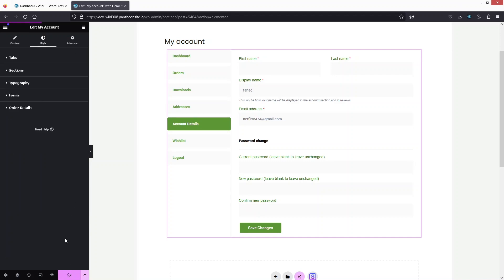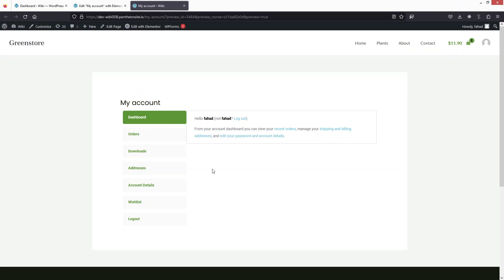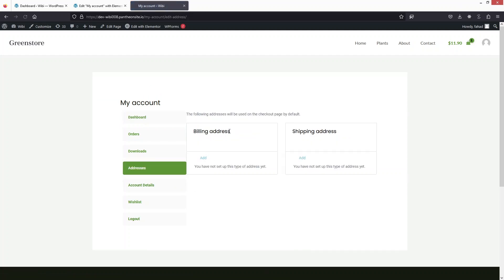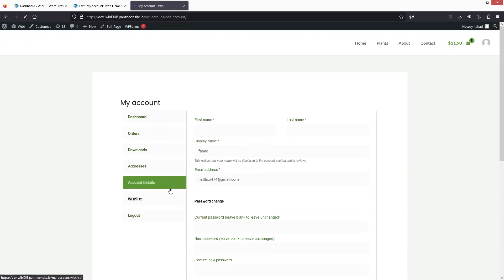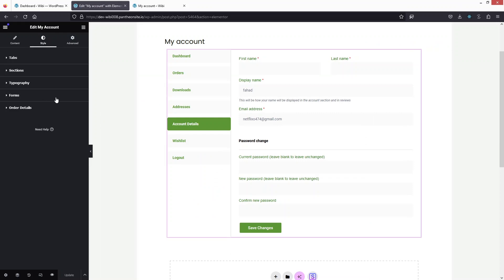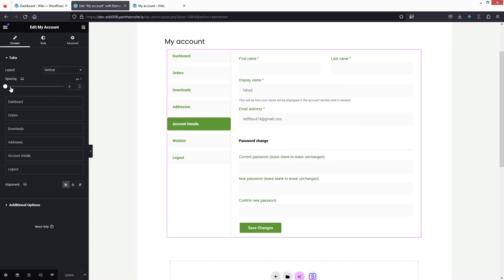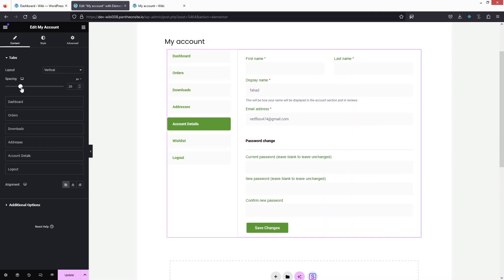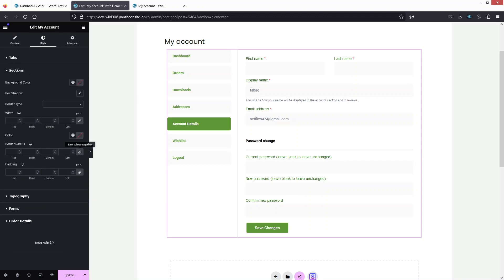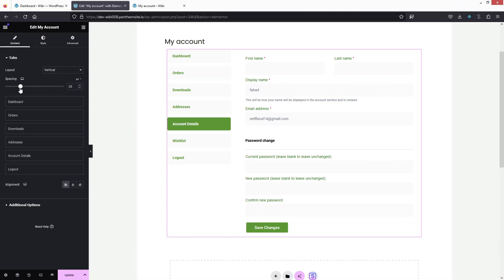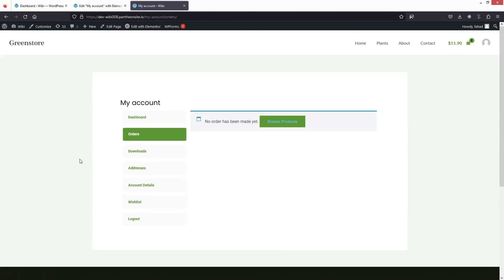Let's update and preview the changes. The My Account page is looking great. Clicking on Addresses shows the address details, and Account Details shows the form. I'll go back to add some padding in the content, and remove the border outline by setting it to zero in the Sections style. After updating, the page looks much better. That's how you customize the My Account page in WooCommerce — if you found this useful, hit Like and subscribe!